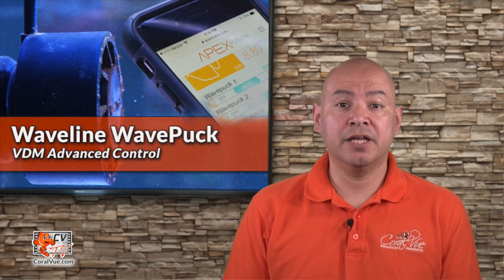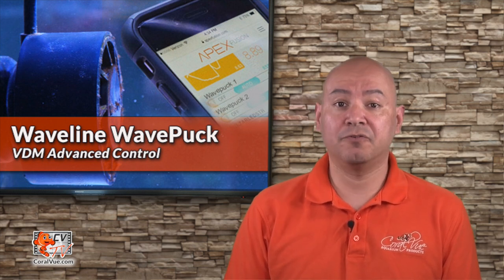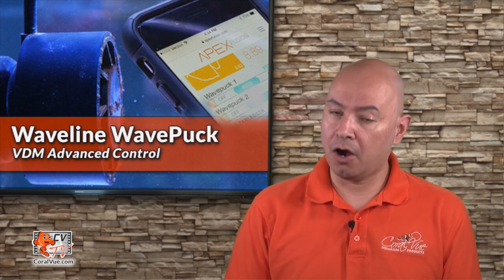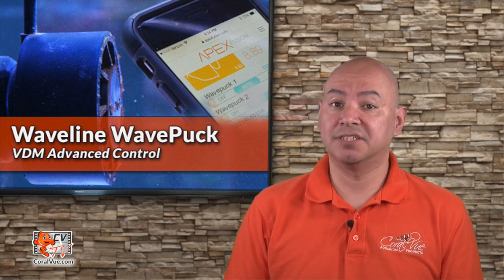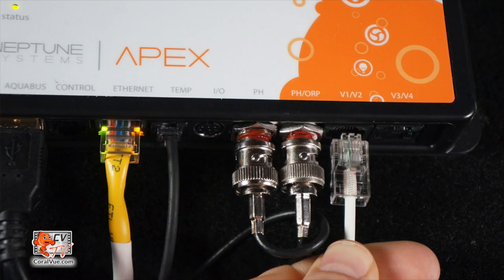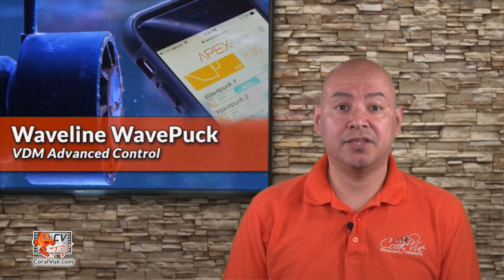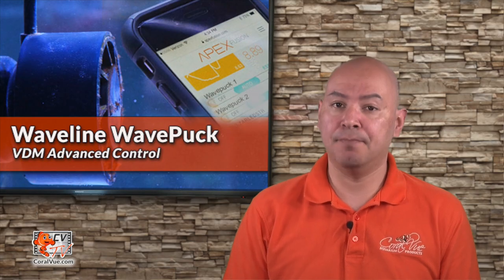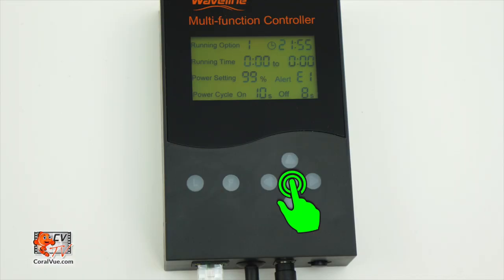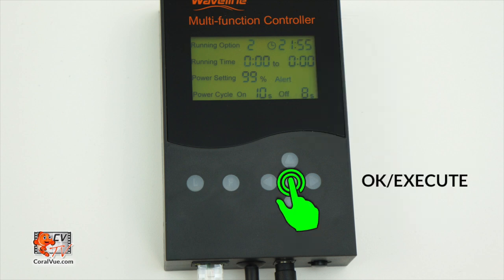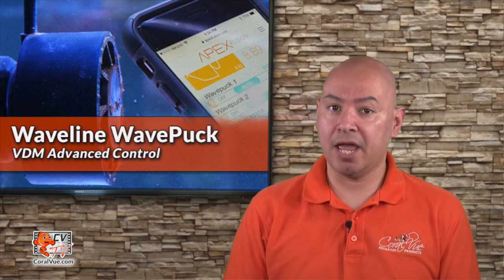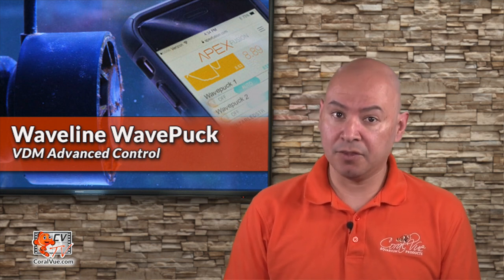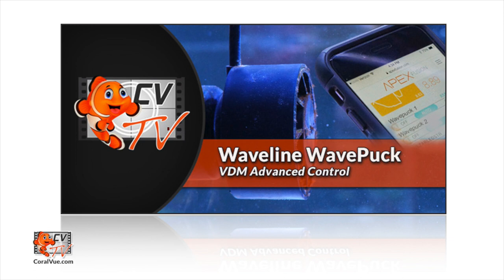An aquarium controller and the connection cable are not included with the WavePuck, but are required. To connect your WavePuck to the system controller, you will need to plug in one end of a connection cable into the jack on the bottom of the WavePuck controller and the opposite end into an available VS port on your APEX. You will also need to set the WavePuck controller to VDM mode. You do this by pressing the center button on the controller once and then the up button once to switch your controller from mode 1 to mode 2. Now that we have the pump connected to our APEX and the WavePuck controller in VDM mode, let's get started with Waveline WavePuck VDM Advanced Control.